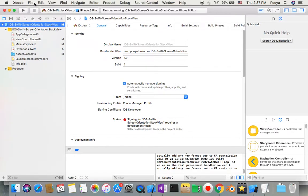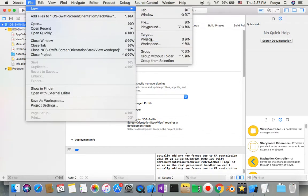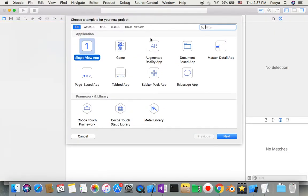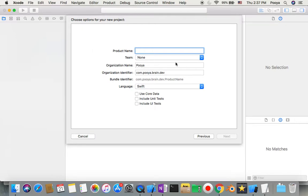Let's create a new project. We choose single view app, iOS, Swift, and name it something like 'StackView'. We'll call it vertical.